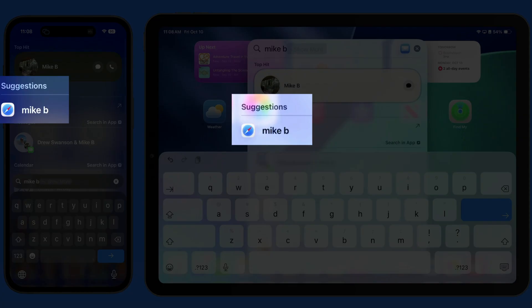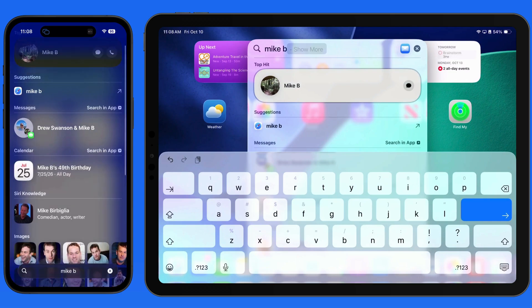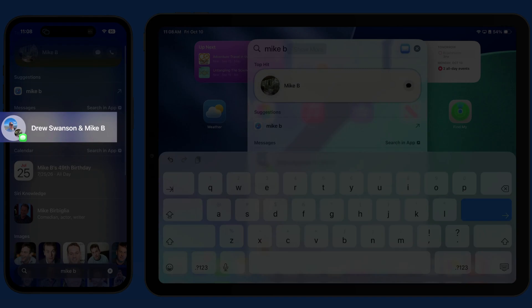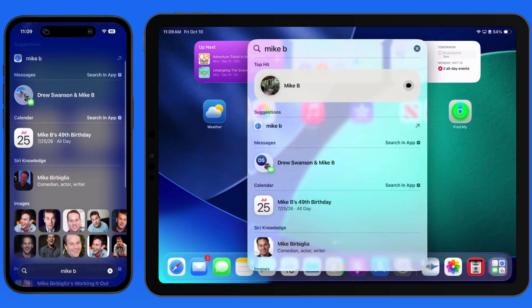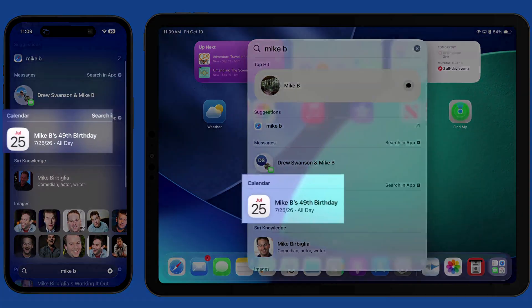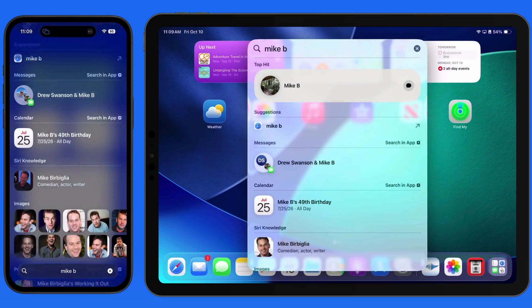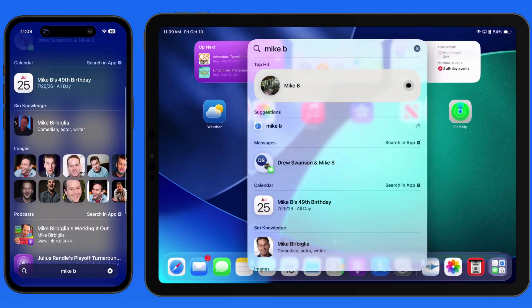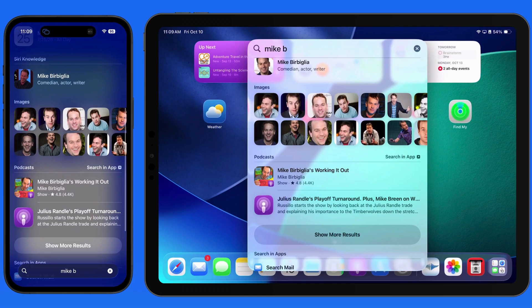Below, we have an option to jump into Safari and do a web search for this term. In the Messages result, we can jump directly into the conversation with Mike B in the Messages app. A result from the Calendar app displays Mike's birthday, which is also saved in his contact info. Below, we have image and podcast results that bring up more well-known people named Mike.